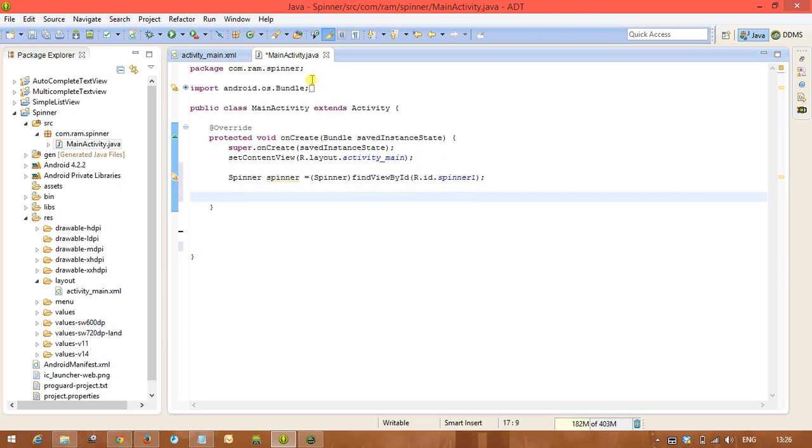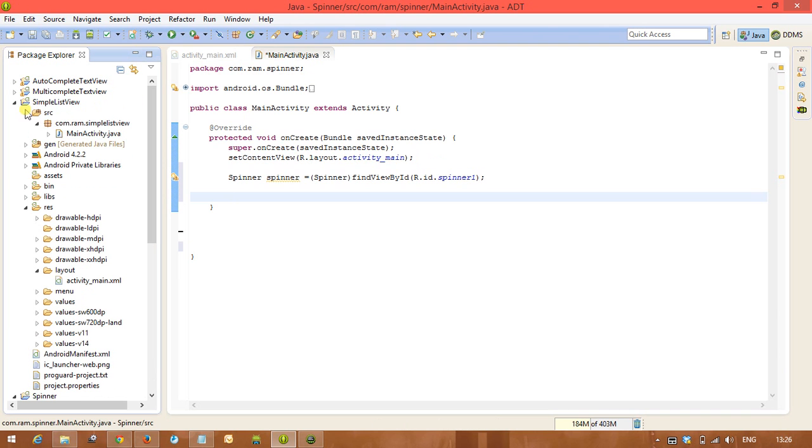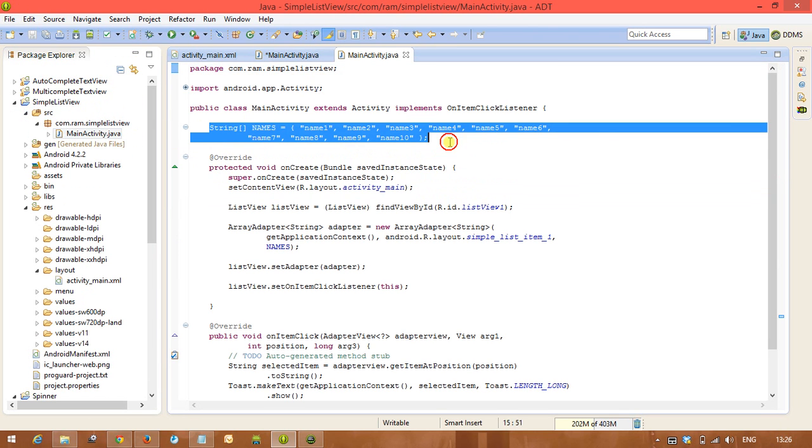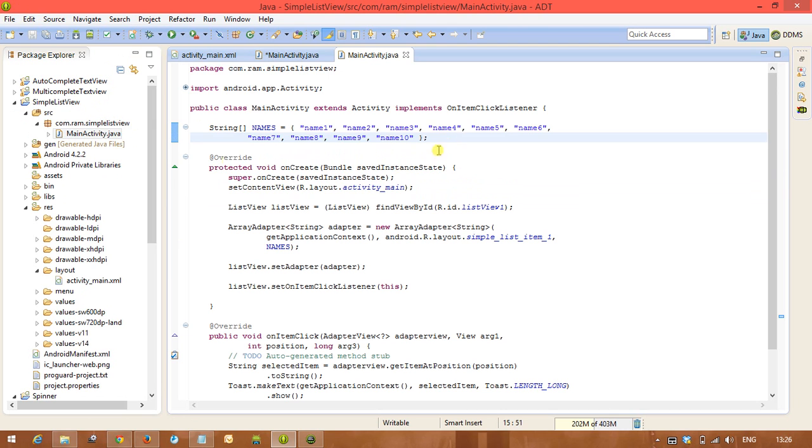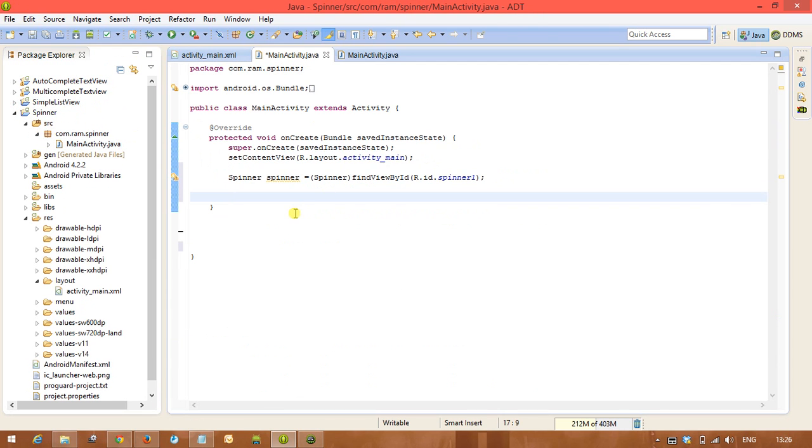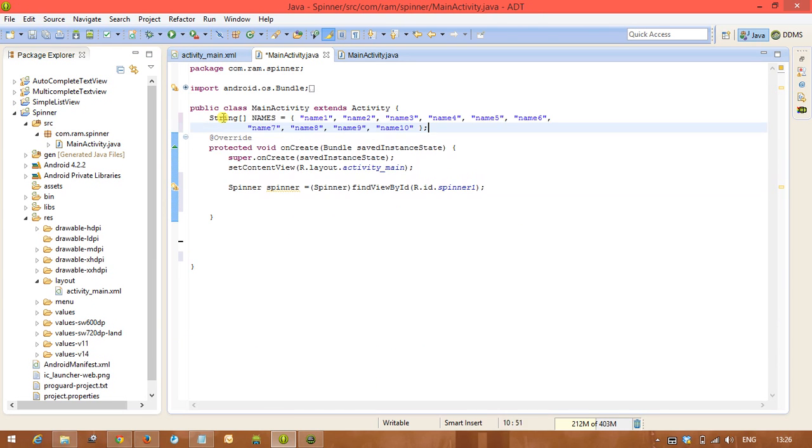Next step is we need to have data. Already we are having the data in the previous example, that is 10 names. So you can create one array that contains here 10 names. Array created.